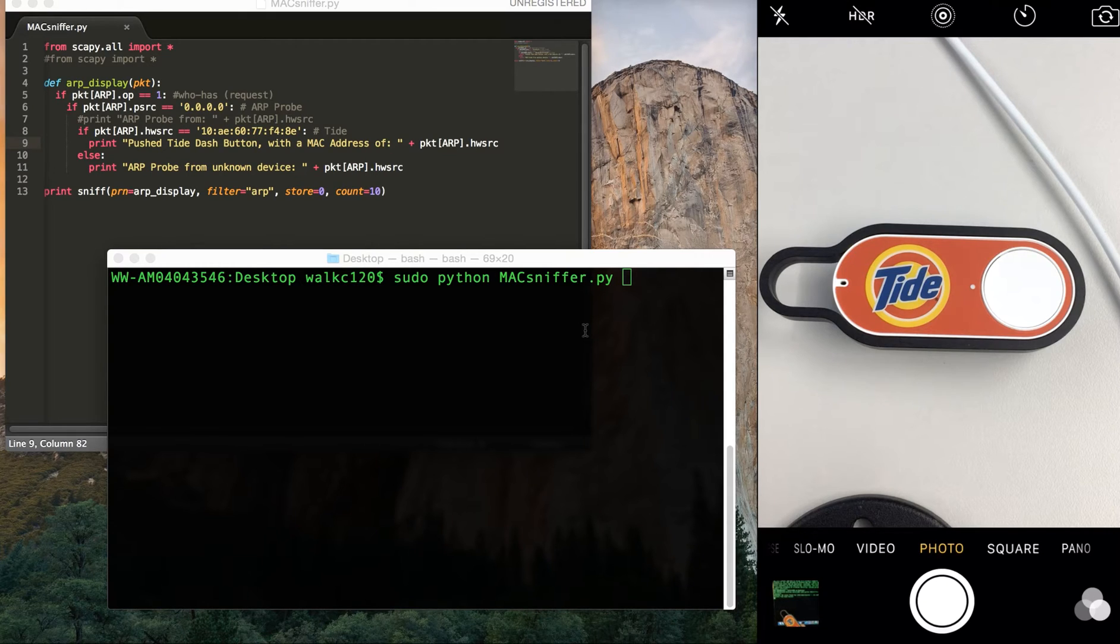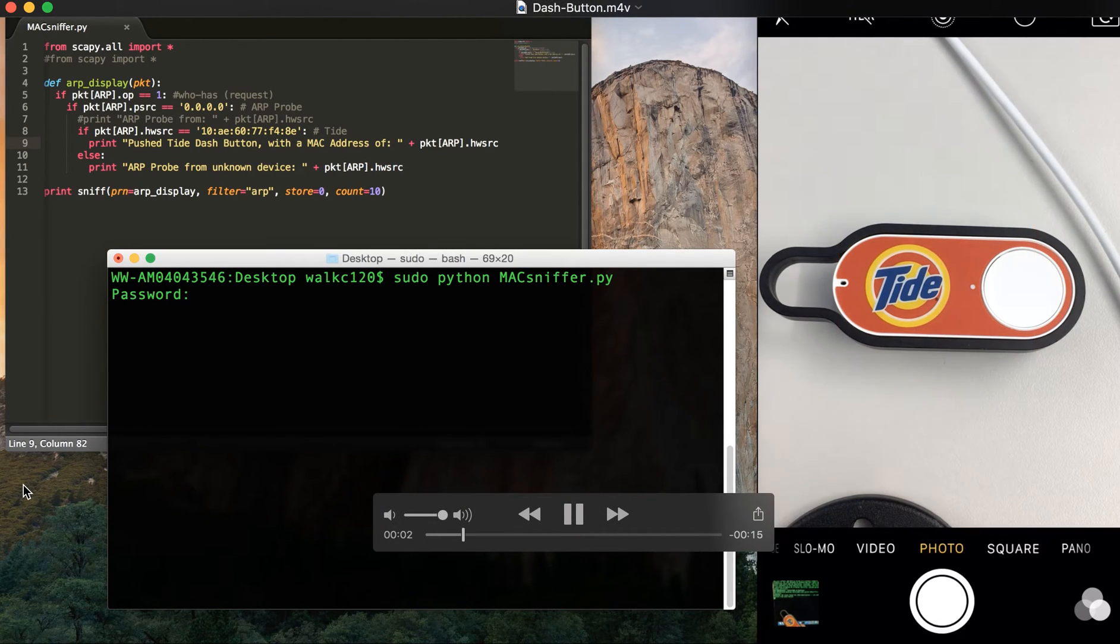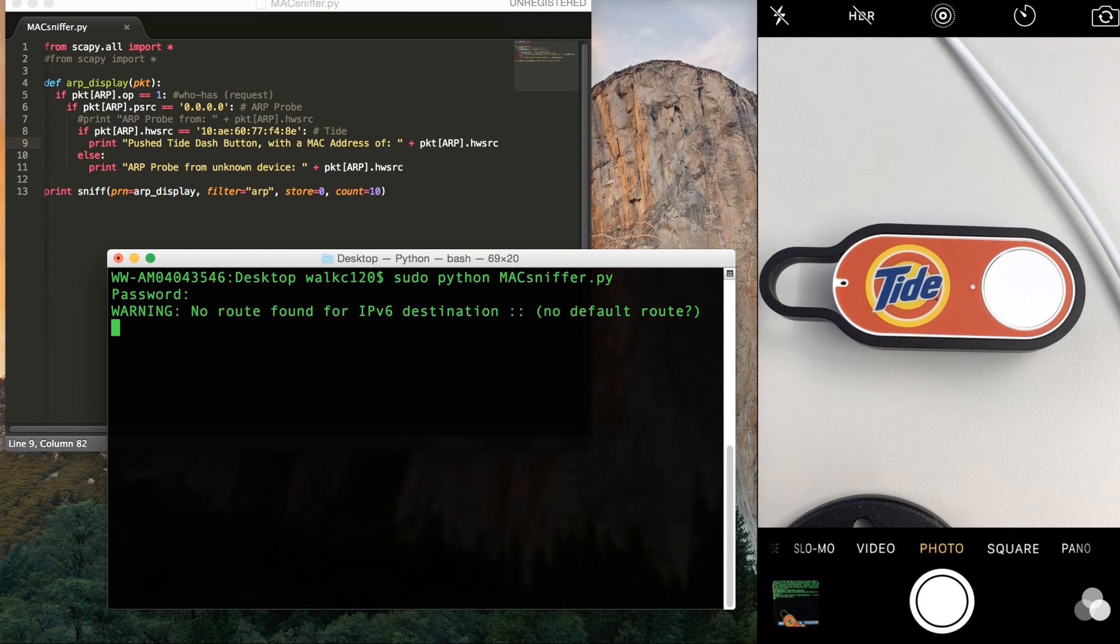So we can then tell what the MAC address is, and once you know what it is, you can kind of determine from there.